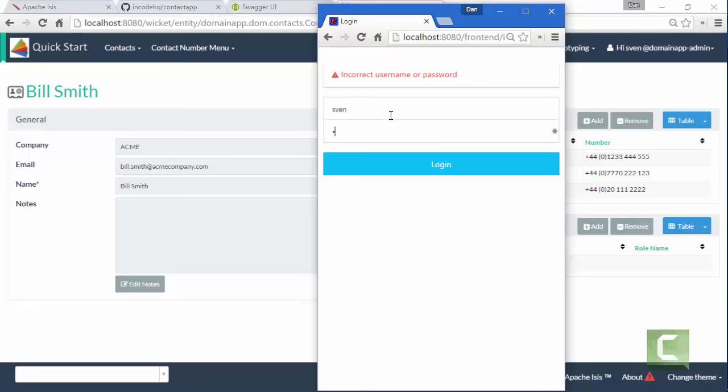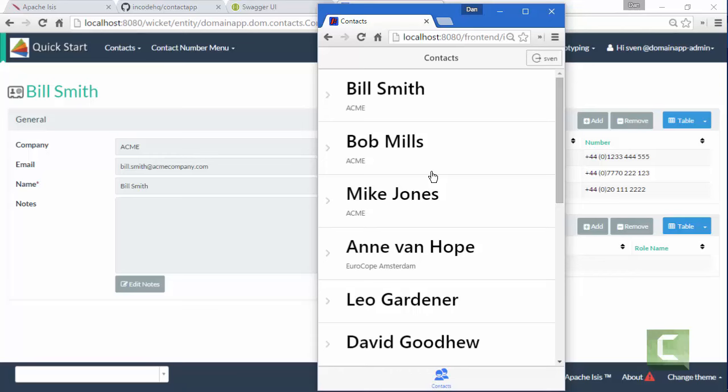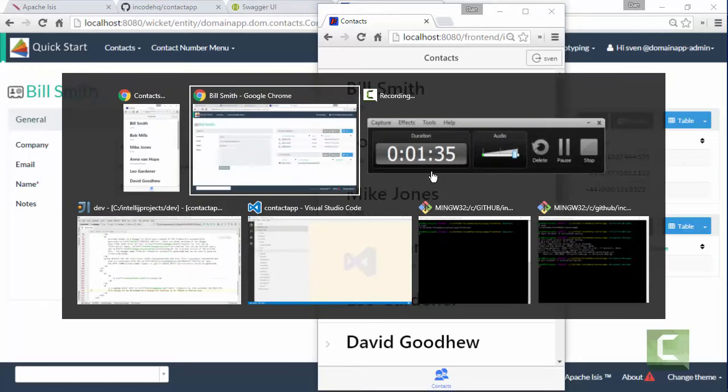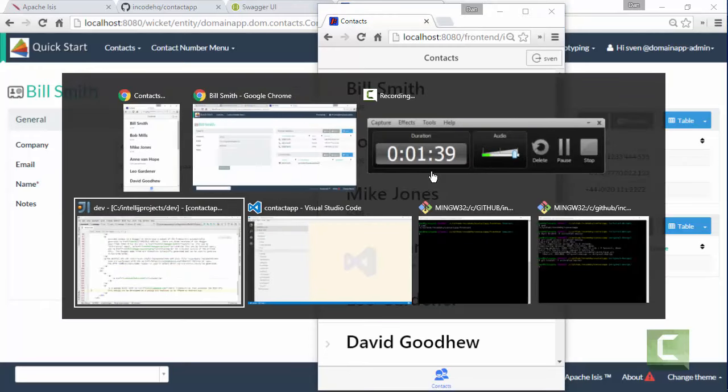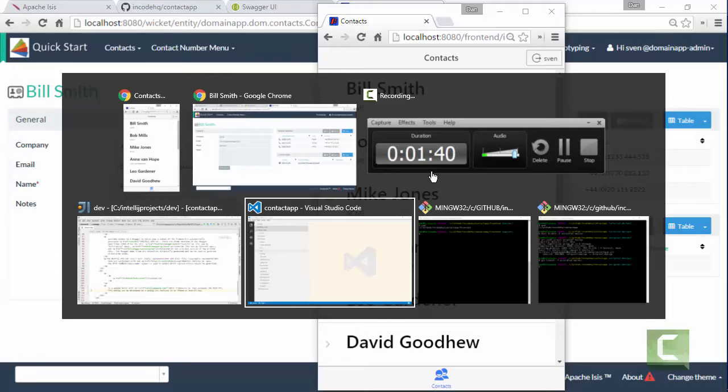So that's the application, really a read-only application. As I say, written using Ionic. Just to show you then how this fits together.